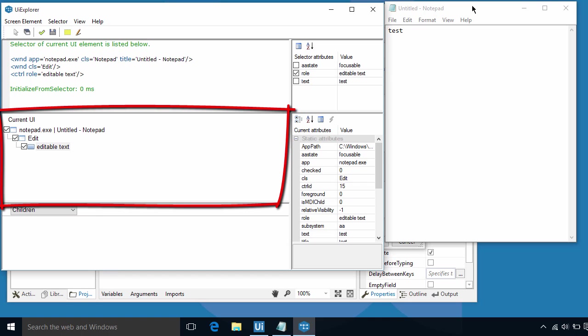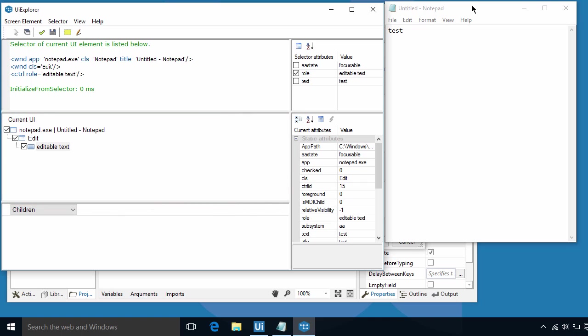Here in the second box, labeled Current UI, is a tree-like representation of objects. This is where we can add or remove elements from selectors. Each level corresponds to a line of code that represents an object. Let's enable the highlighter by clicking this button.